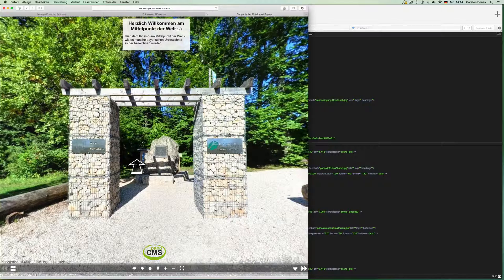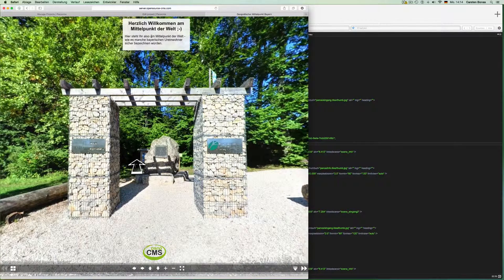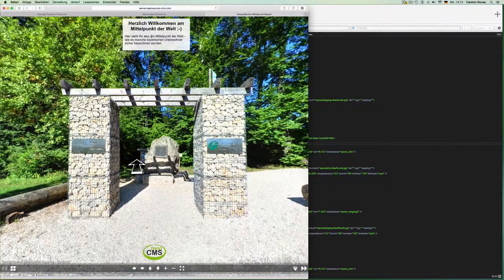As we can see, it has worked. It's that easy to put a PanoCMS project into a panorama. The further processing of the content is carried out in PanoCMS, and how that works I'll show you in the next video.